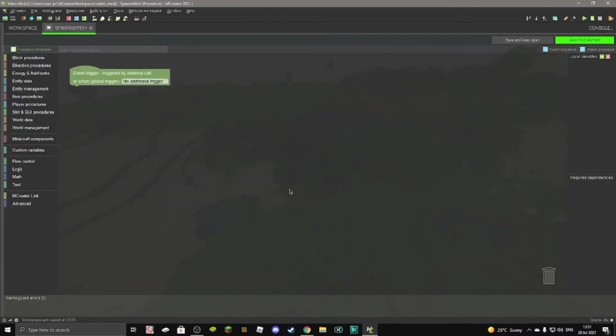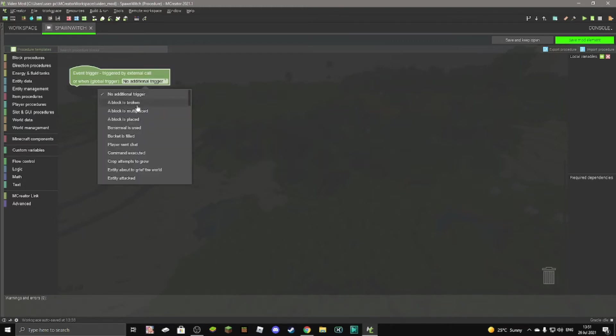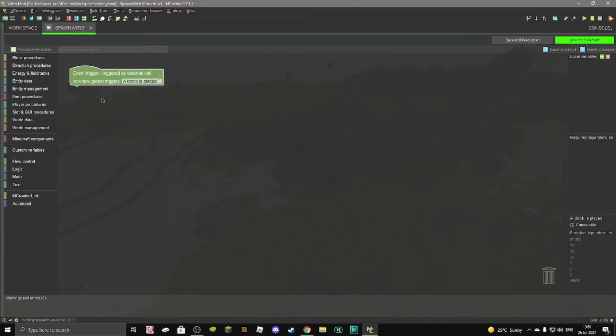Then click on create new procedure, and then redo this thing right here into a block is placed. Once you've done that,